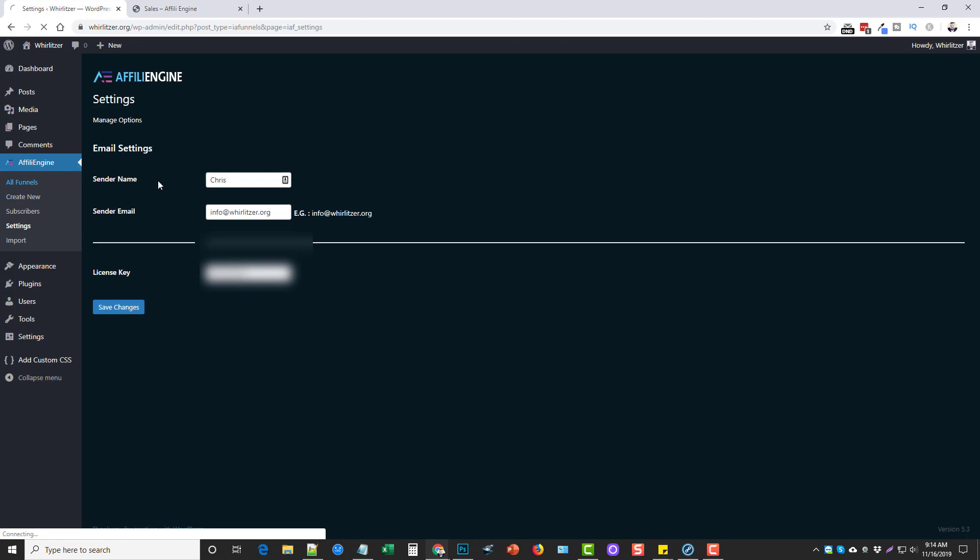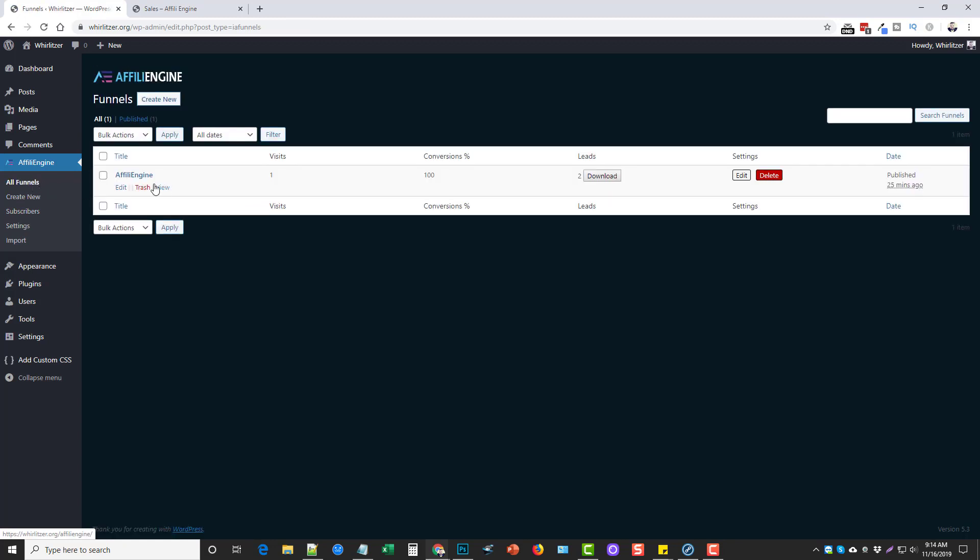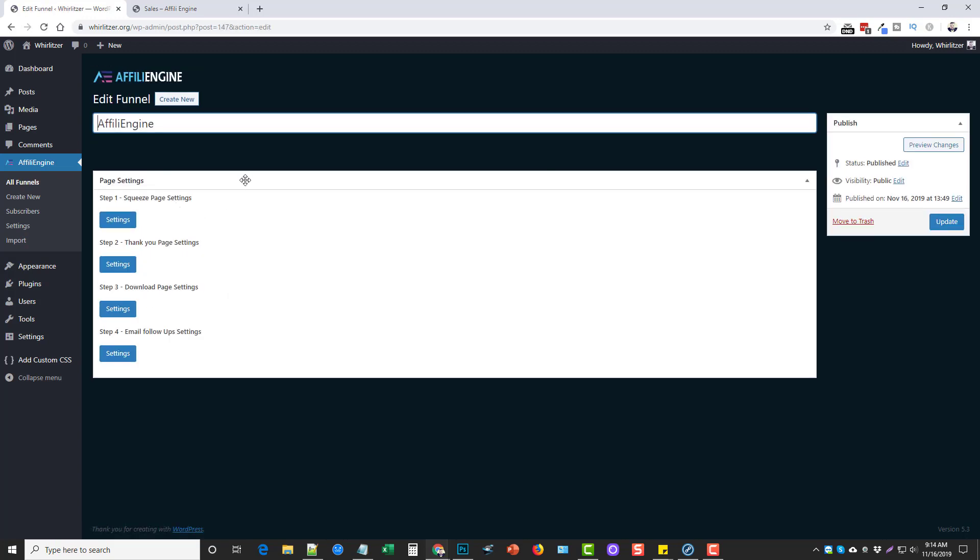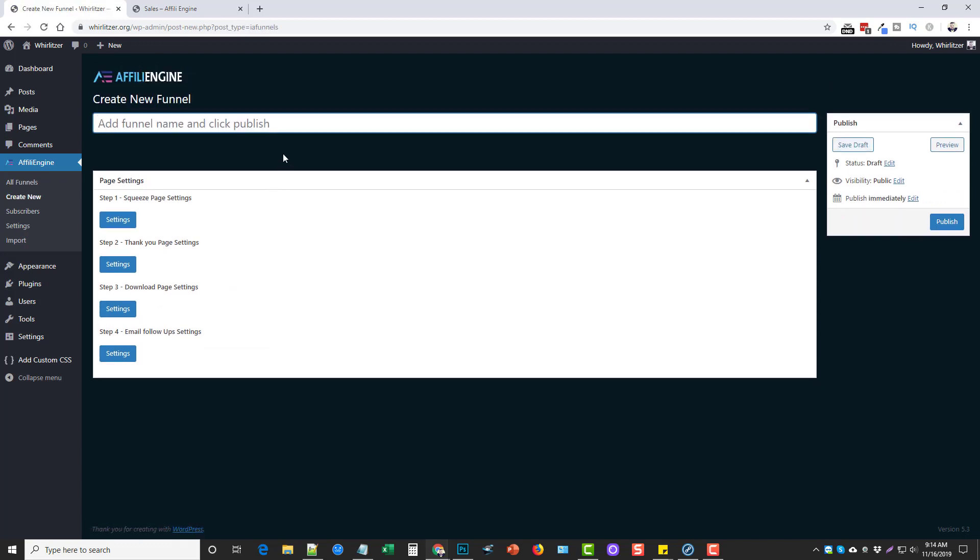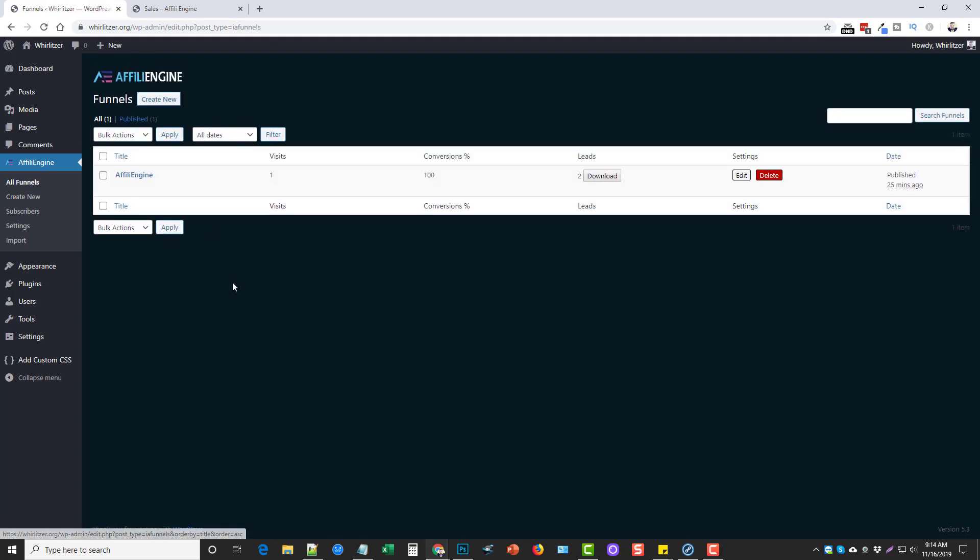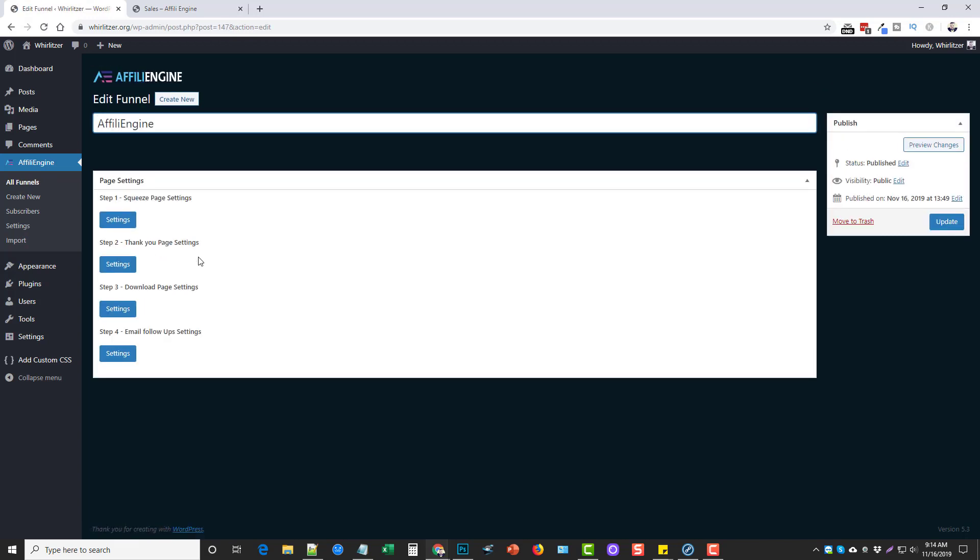So first let's go to all funnels and I'm going to show you the one that I have set up here which I actually set up for AffiliEngine. And I'm going to go in here and click edit. Now this is actually what you're going to see. If you go over here to create a new funnel, it's the same thing. So basically what I'm going to do is run through one that I've already created. That way you can see that it doesn't really require much to do any of this. So the first thing you're going to do is you're going to give your funnel a name.